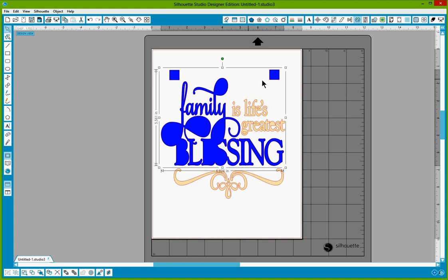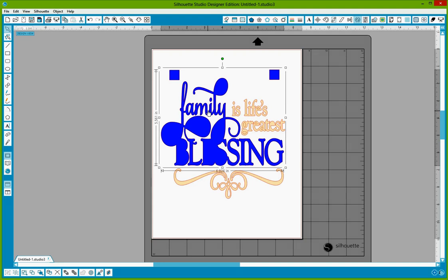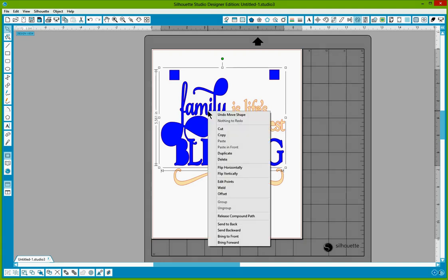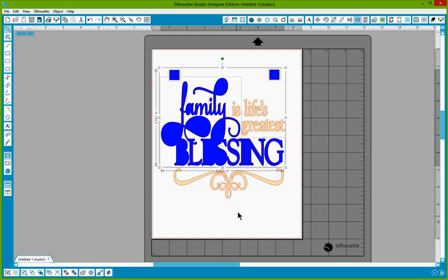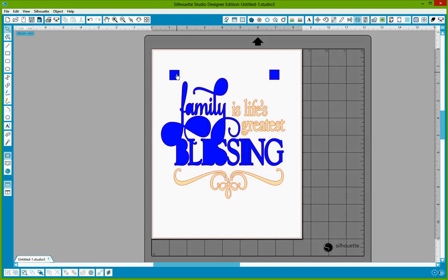So we might want to make those a different color so she can select those as well because right now it's going to cut with the blue. If she selects cutting by color, then those are only going to cut with the blue. So we might want to change that. So I'm going to right click on that area and I'm going to release the compound path. That's going to release the two squares from the blue so that we can make those a different color.